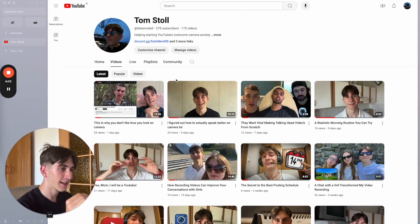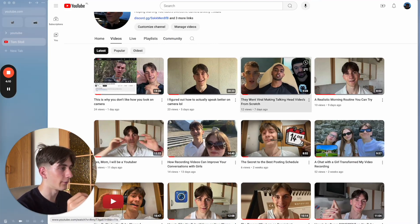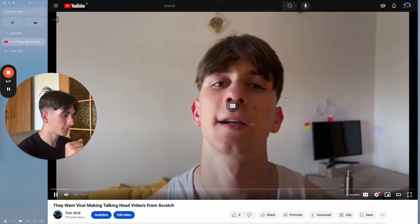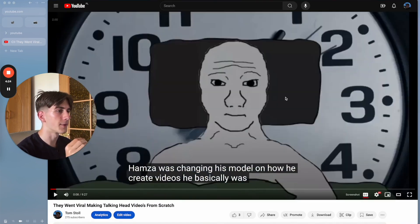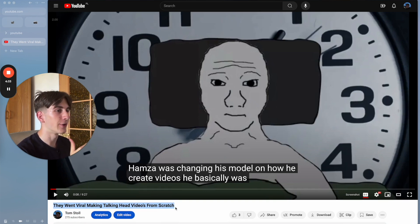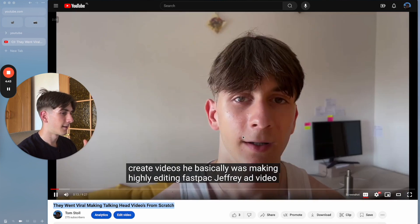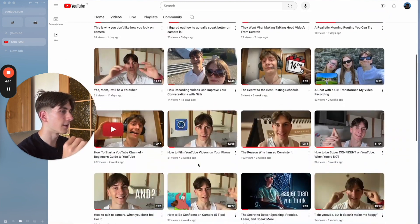Here's another one — bad performance, 12 views. The intro references YouTuber Hamza changing his model from highly edited fast-paced videos to talking head videos. I'm talking about the model of his videos, not the talking head itself. You can see it's kind of related but not quite — it's not the best intro.